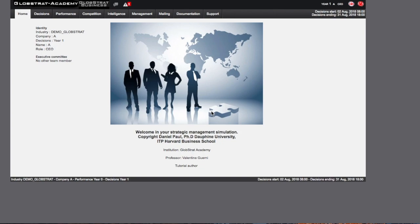The Globstrat homepage displays the following information. The left area displays information on your team, including members which are registered at this stage. Top and bottom lines on the right display the time limit for submitting new decisions. All the information available will be displayed constantly.